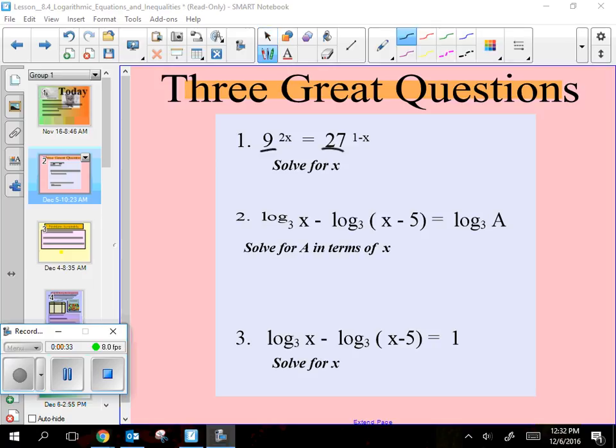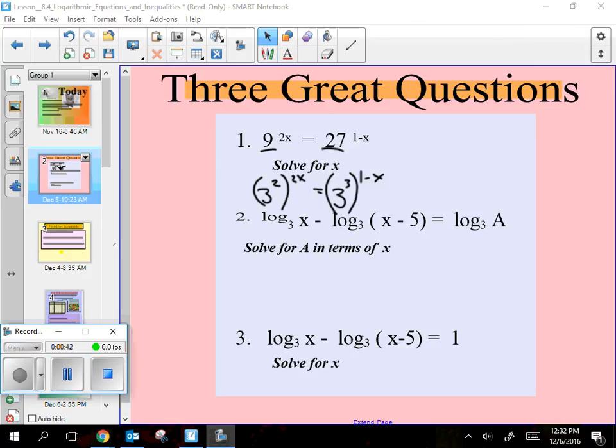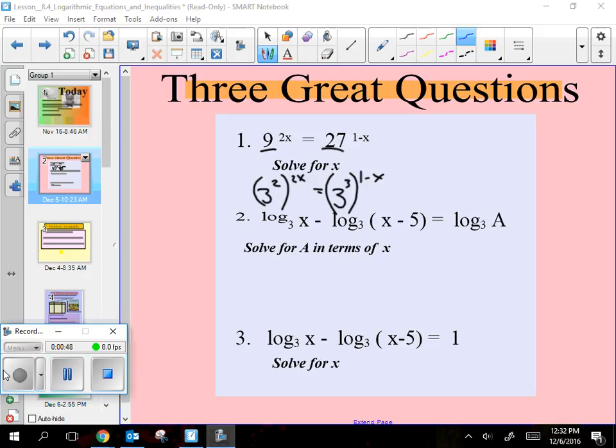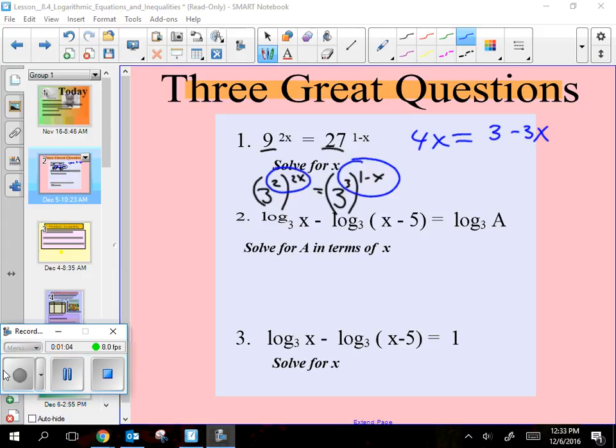Basically, there's a whole bunch more strategies for solving logs. Number one that the kids are working on right now is where you use change of base. That's one of the big six or seven strategies that you can use. Get the bases to be the same.